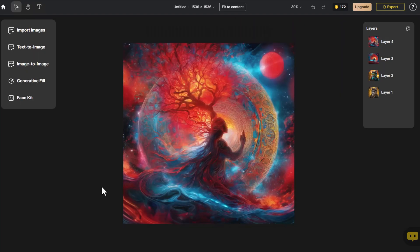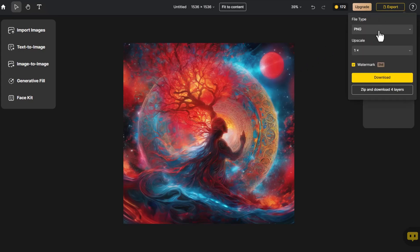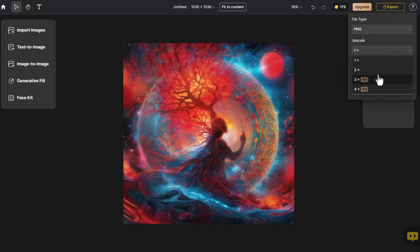If satisfied with the final image, we click Export. Choose either Upscale or Export All Layers, and then click Download.